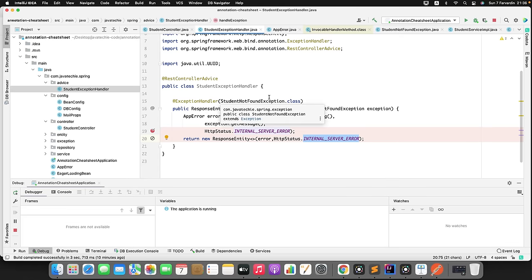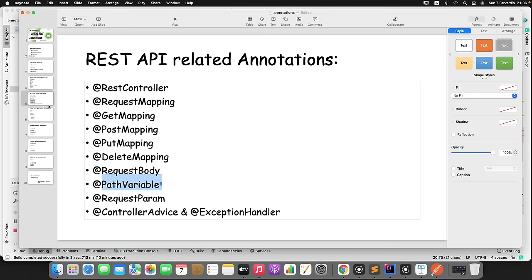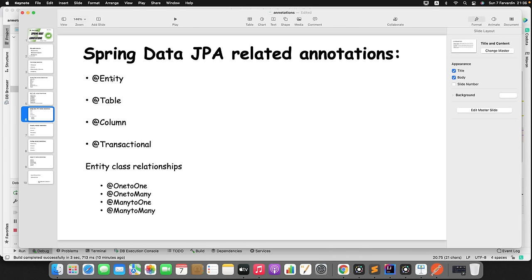Now let's move to JPA related annotations. There are a few: @Entity, @Table, @Column, @Transactional, and association mapping annotations between entities — @OneToOne, @OneToMany, @ManyToOne, and @ManyToMany. Let's begin with @Entity, @Table, and @Column. In the Student entity class, I have fields: id, name, role number, and department.